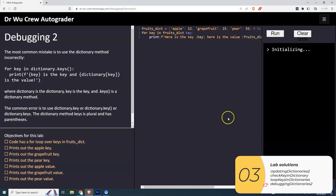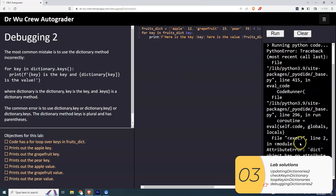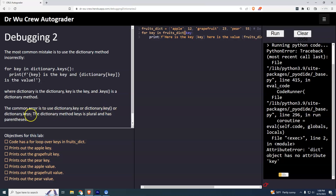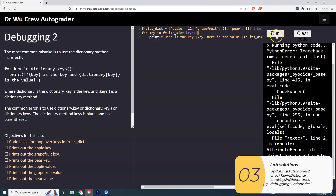For the last one — the debugging exercise. When I try to run it, it gives me an error. This is a really common error that happens with dot keys: people do 'dictionary.key', or 'dictionary.key()' with parentheses, or 'dictionary.keys' without the parentheses. It's got to be 'dictionary.keys()' with the parentheses. And when I run that, it's good.